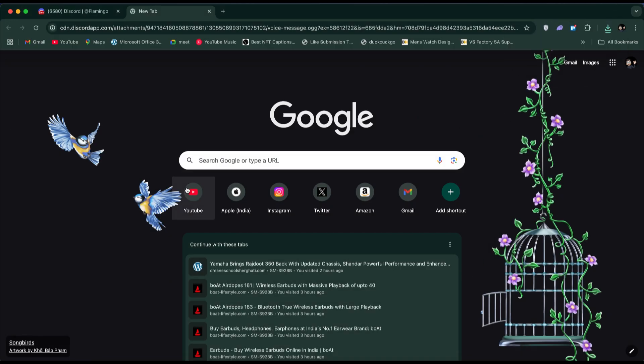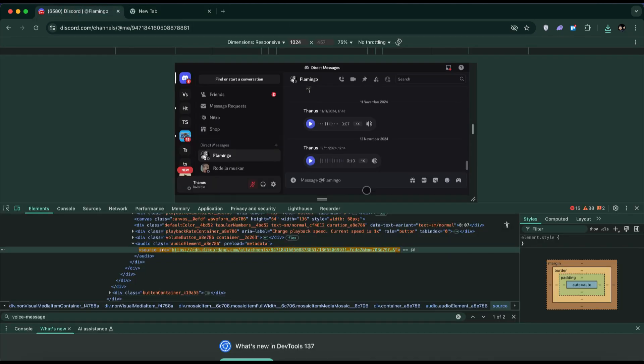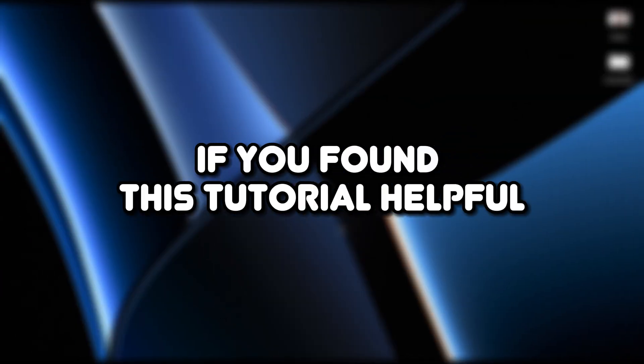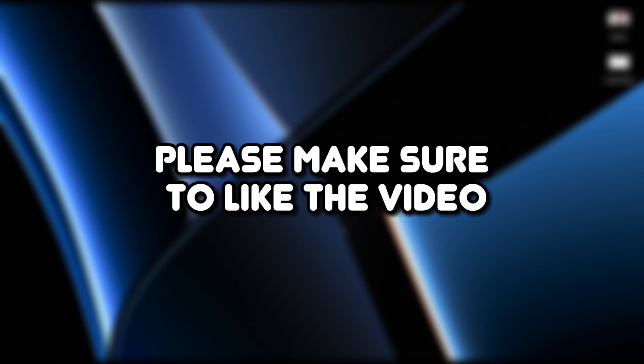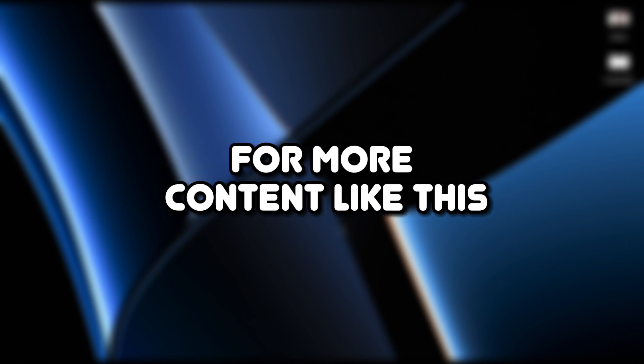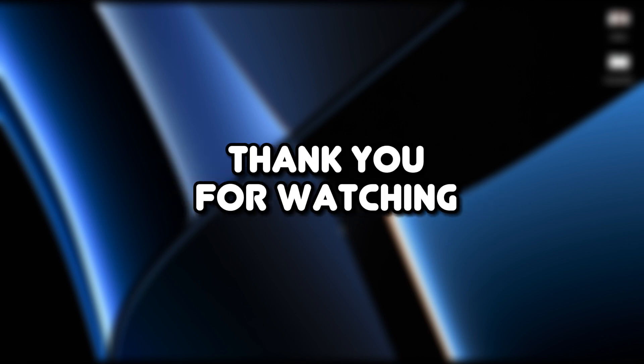And that's it. That's how you can easily download voice messages from Discord on your PC. If you found this tutorial helpful, please make sure to like the video and subscribe to our channel for more content like this. Thank you for watching.